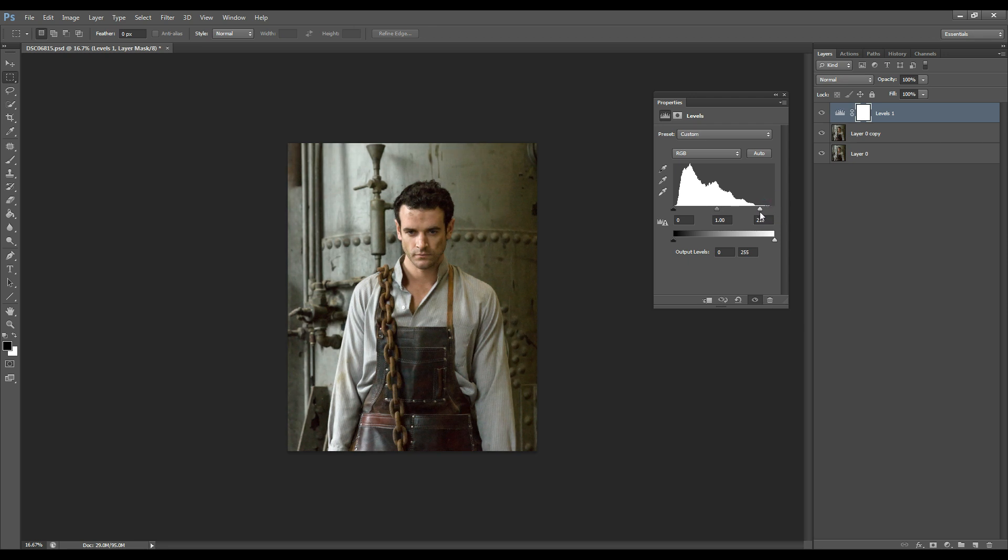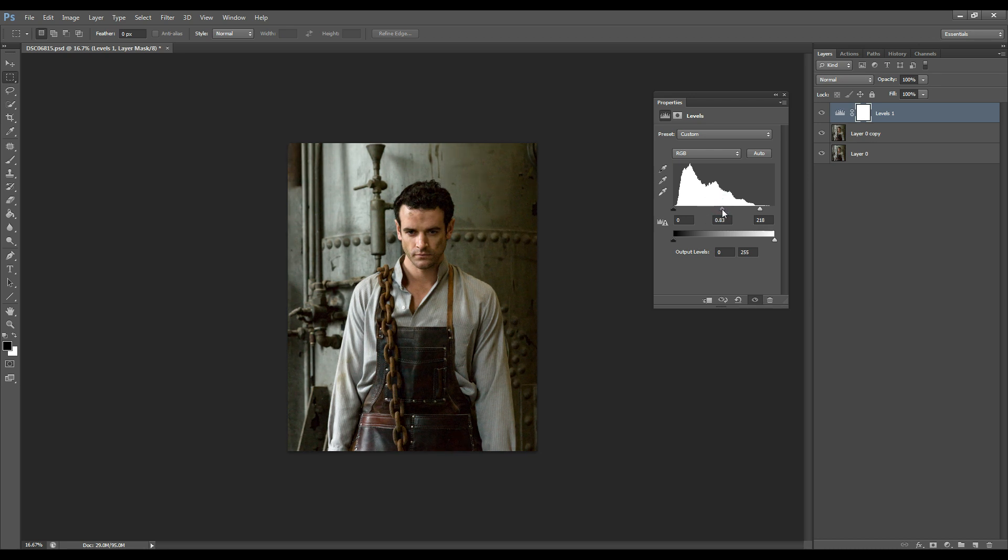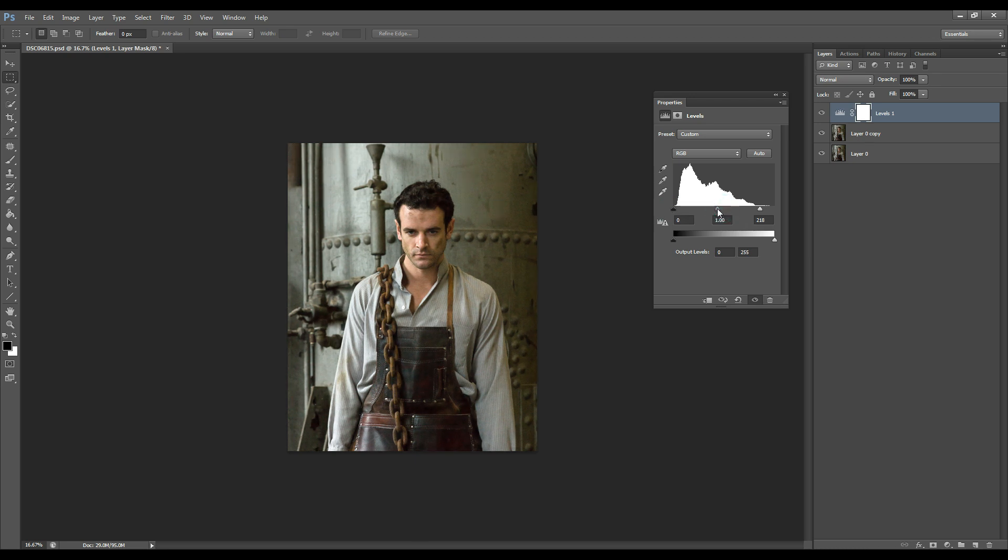So I'm just going to work on the shadows and highlights of the image and just enhance it a bit. Nothing too extreme, just to the point where I'm happy with it.